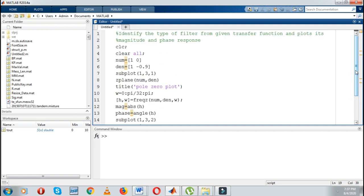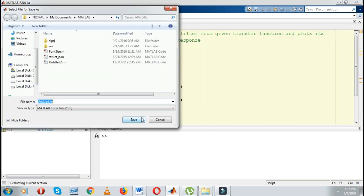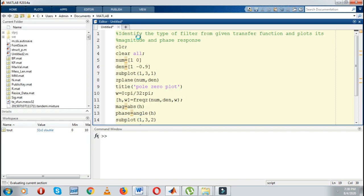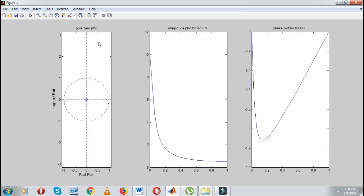This program I have designed for an IIR low pass filter. Through this transfer function you can identify that this is nothing but a low pass filter. Just save this program and you can see the output. The first figure is the pole zero plot. The second is the magnitude plot for the IIR low pass filter, and this is the phase plot for the IIR filter.